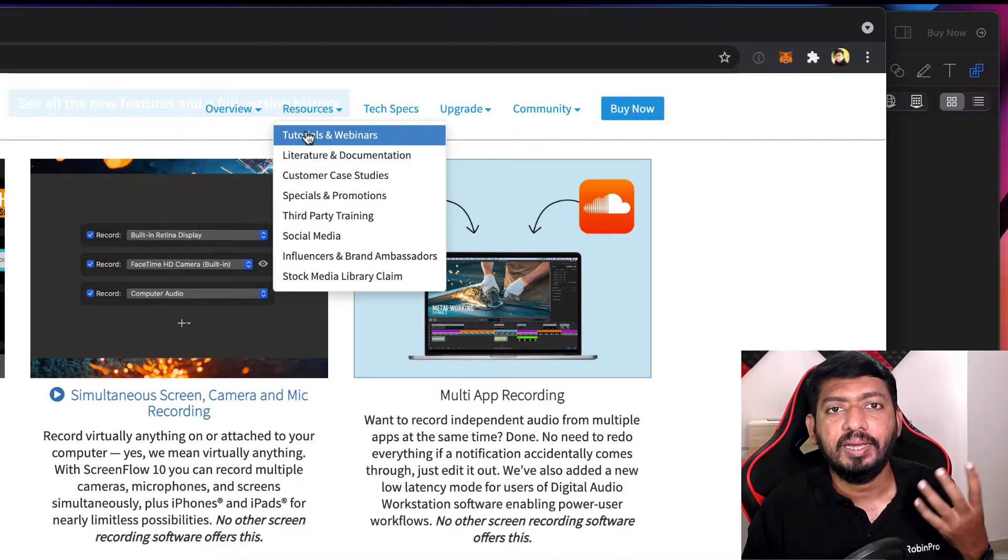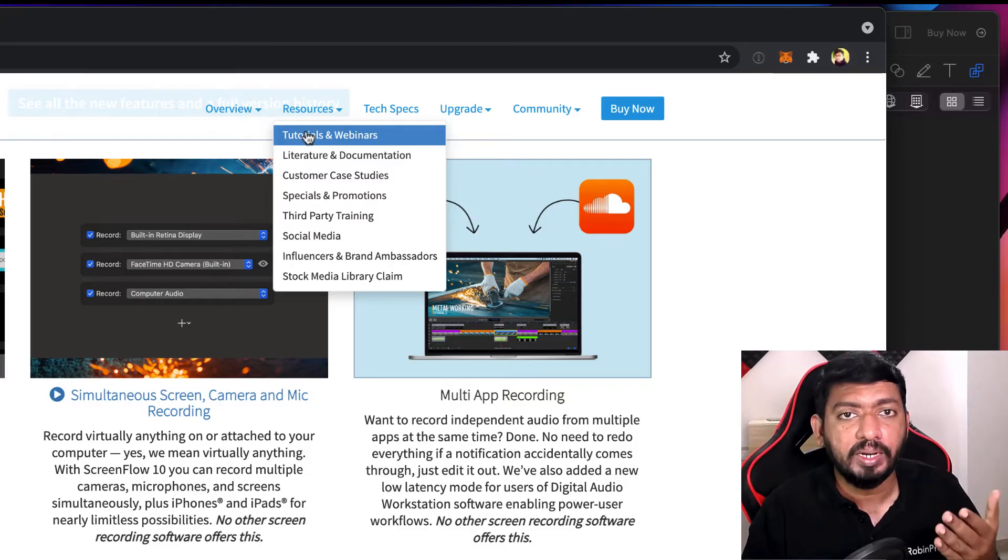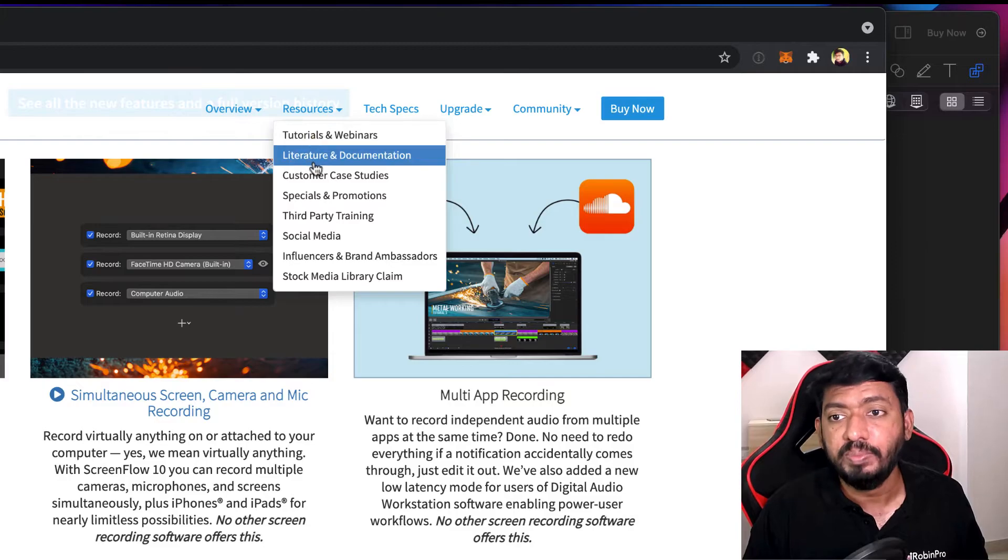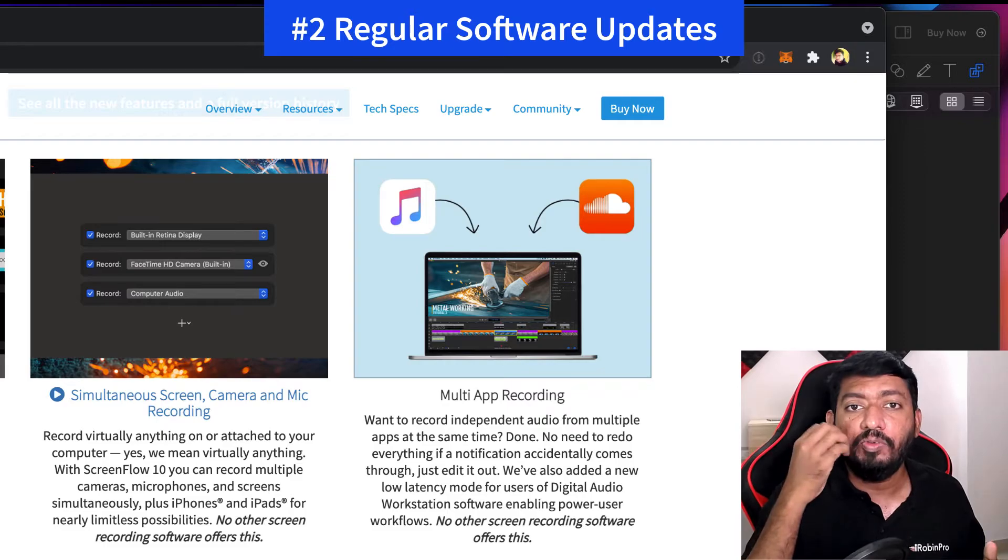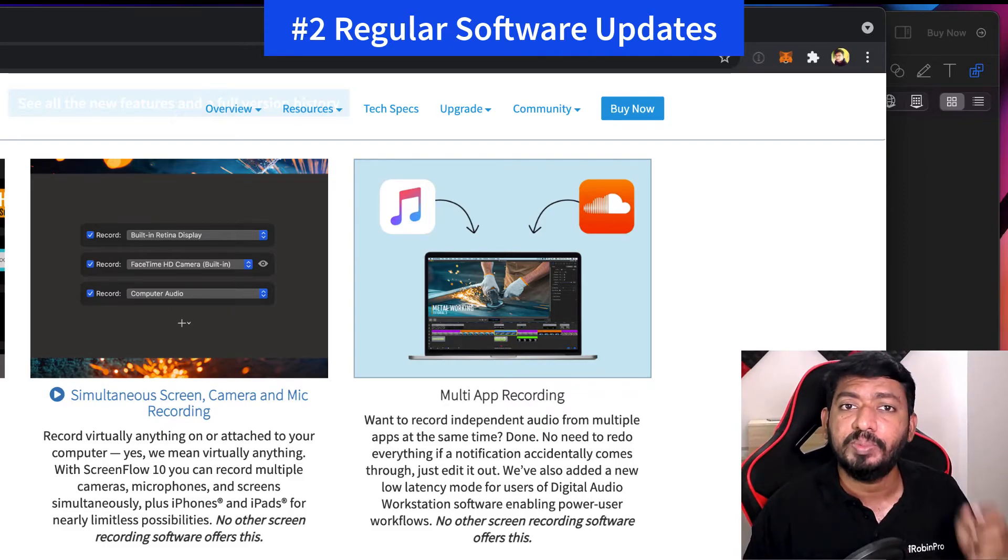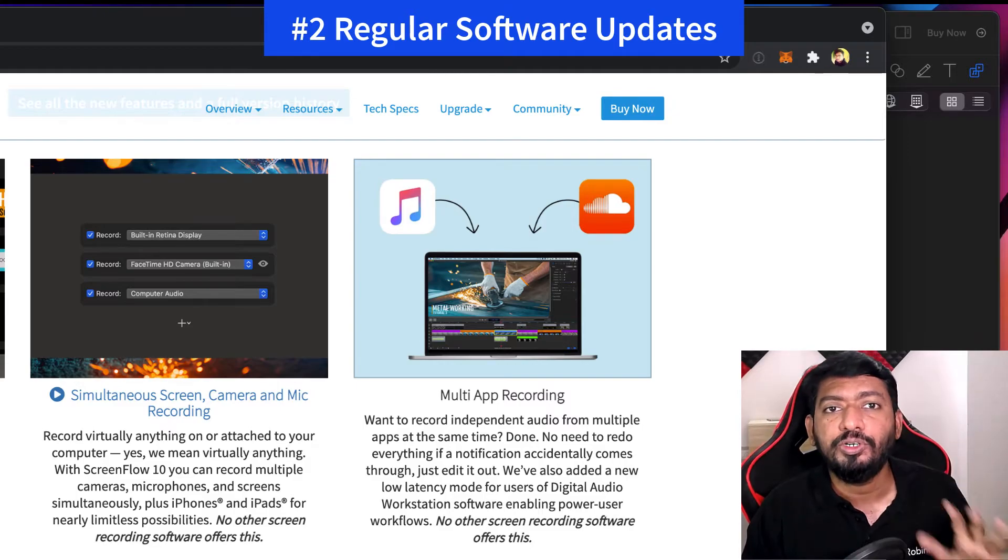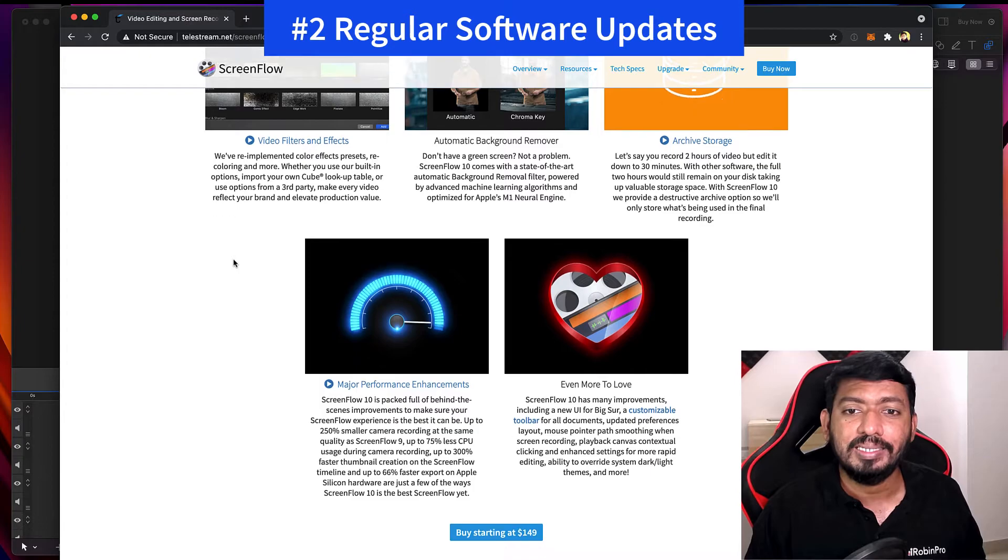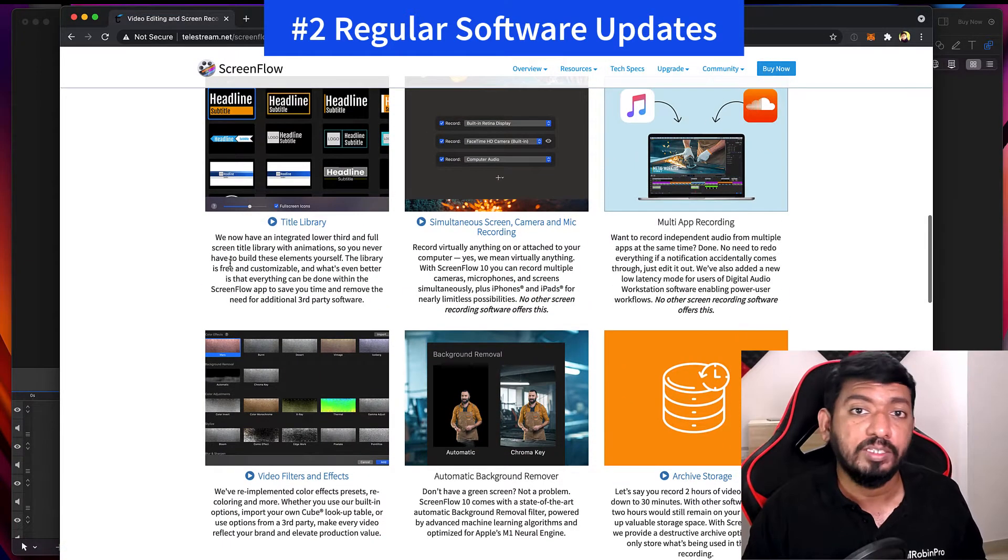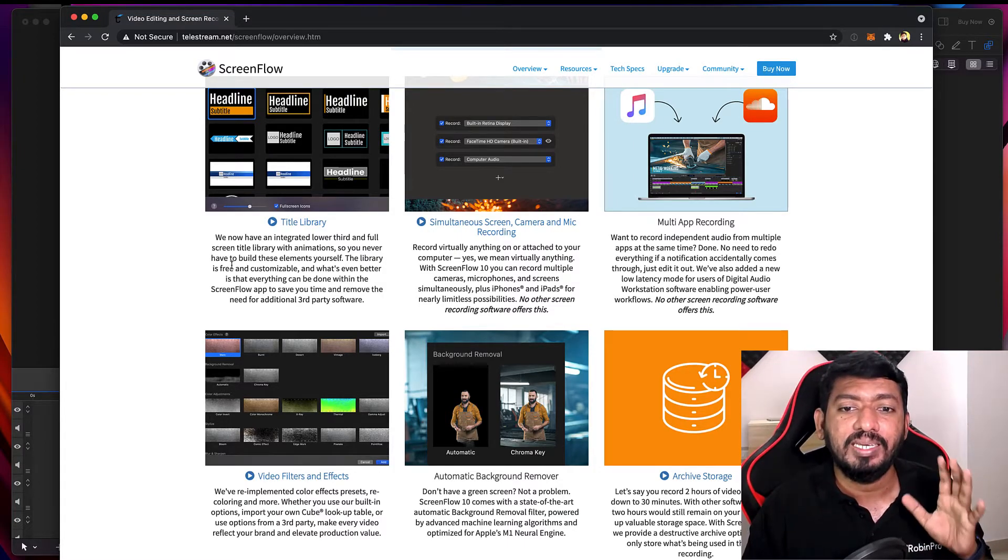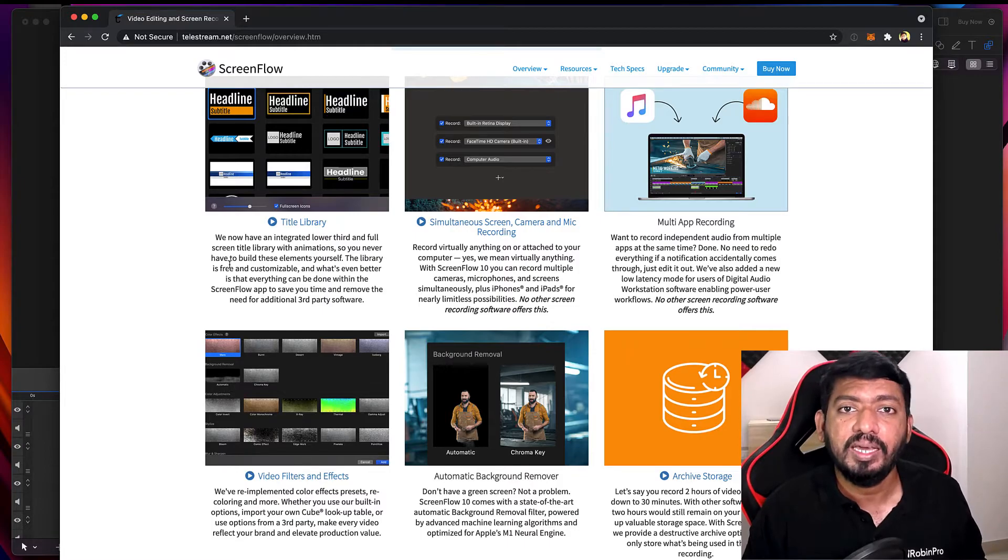After you purchase the software, you will have access to their webinars to understand what are the new features that come in updates. And whenever there is a problem, their software update itself is quite good. Mostly like two months once or three months once, they frequently update their software to fix any bugs specific to a particular Mac computer that is reported to them.